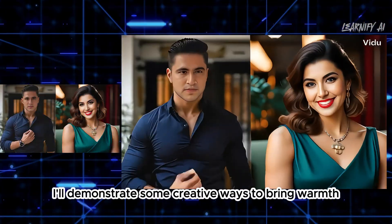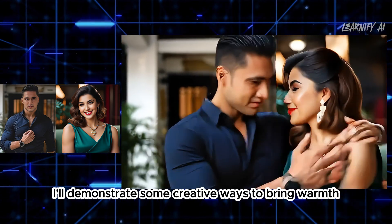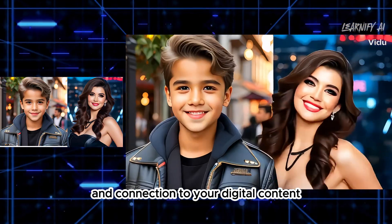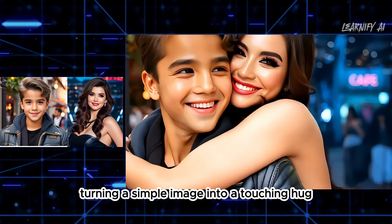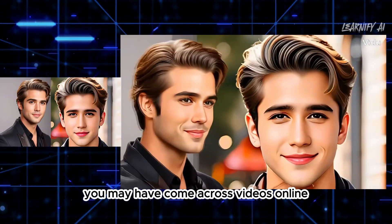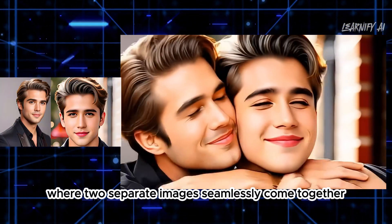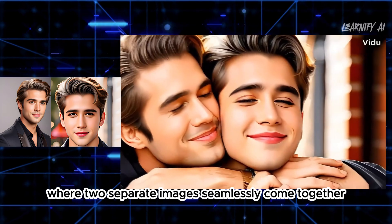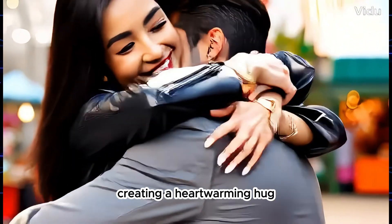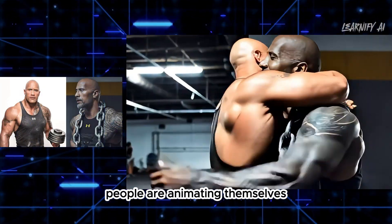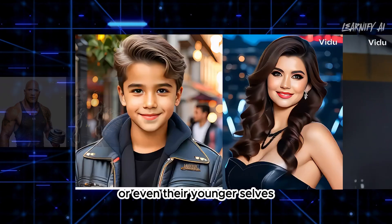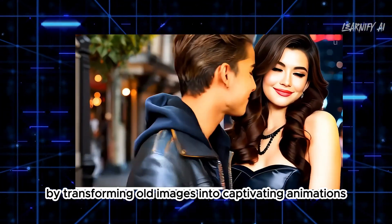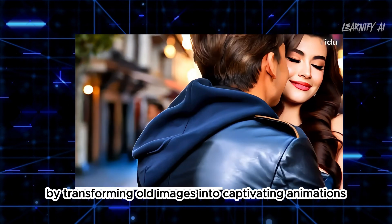In this video, I'll demonstrate some creative ways to bring warmth and connection to your digital content, turning a simple image into a touching hug. You may have come across videos online where two separate images seamlessly come together, creating a heartwarming hug.